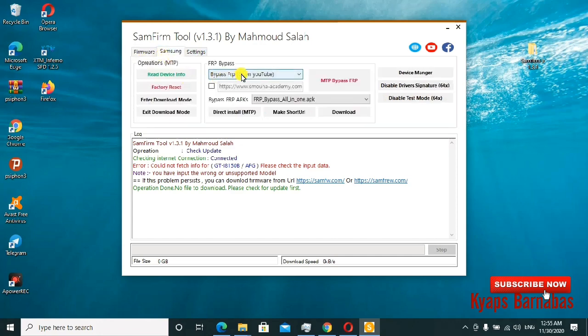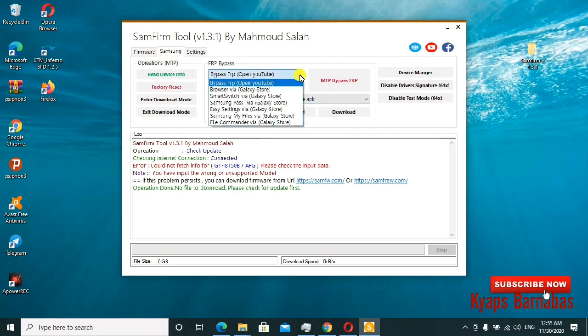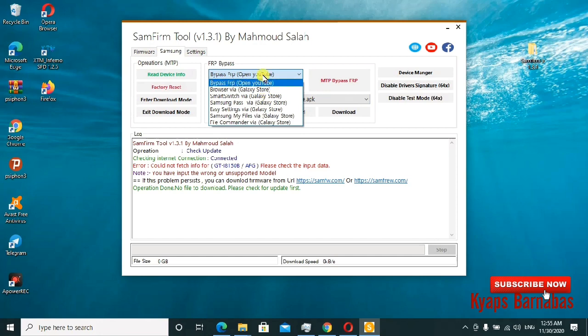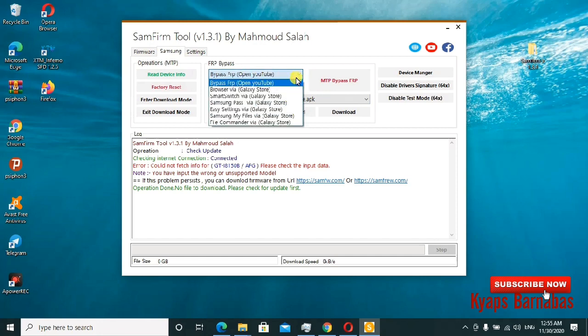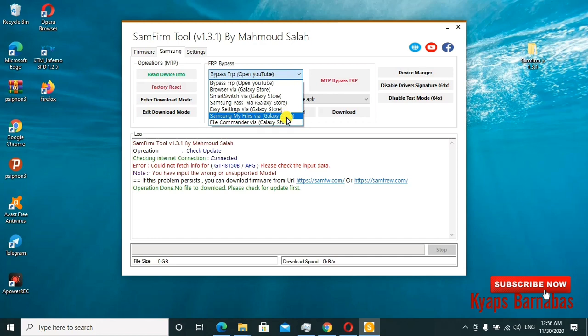connect your phone. You can just select which option - if you want to bypass through opening the YouTube page or bypass through opening browser, all these options are listed here. If you want to use the command file, all can be done from here.